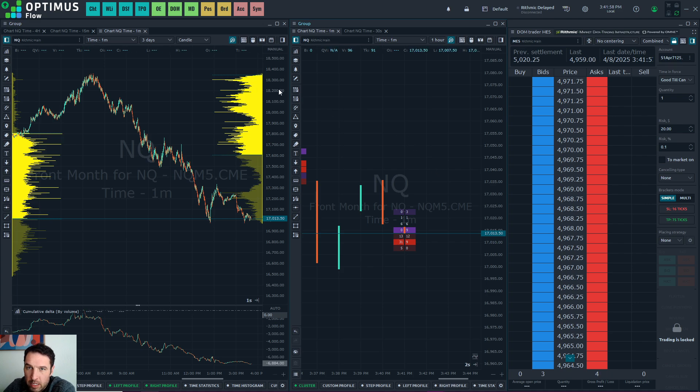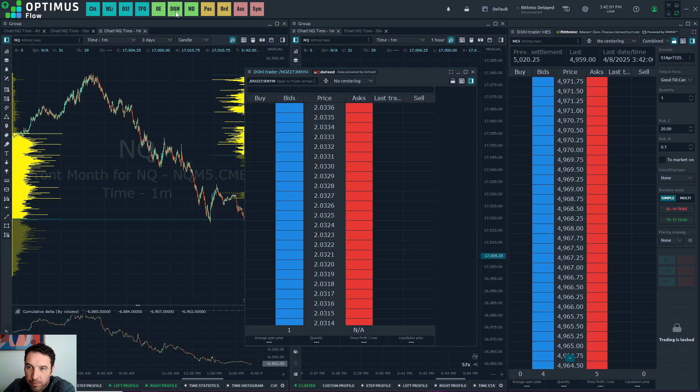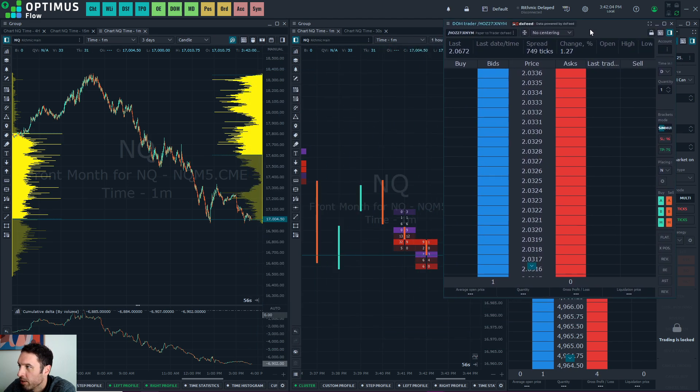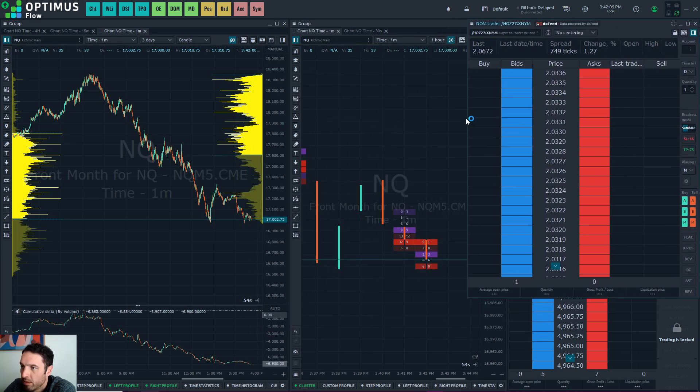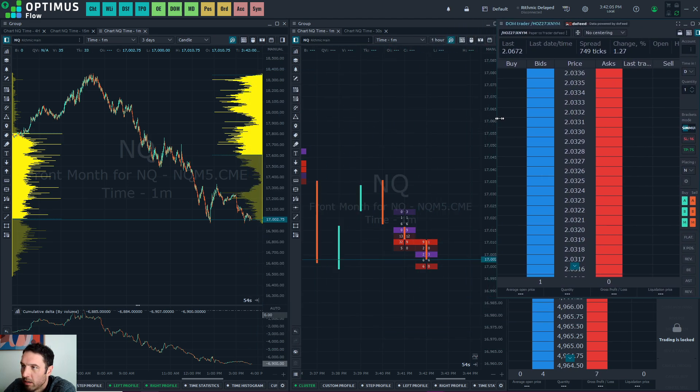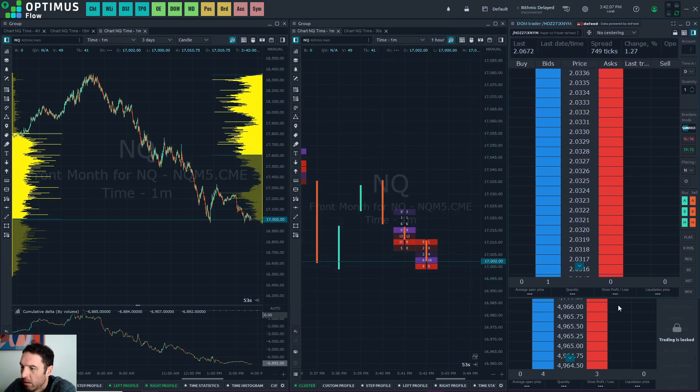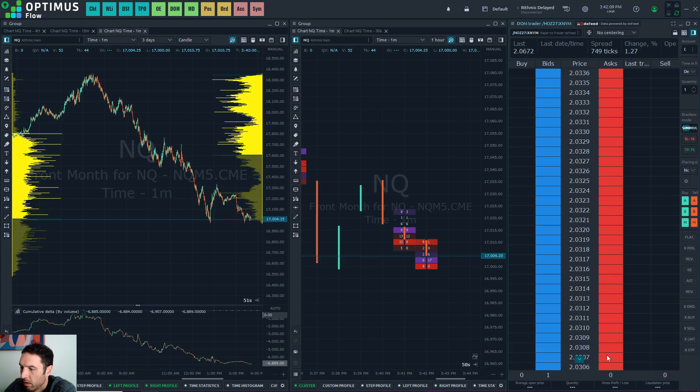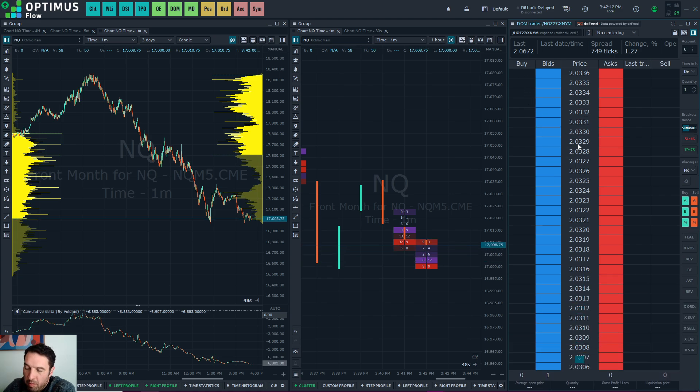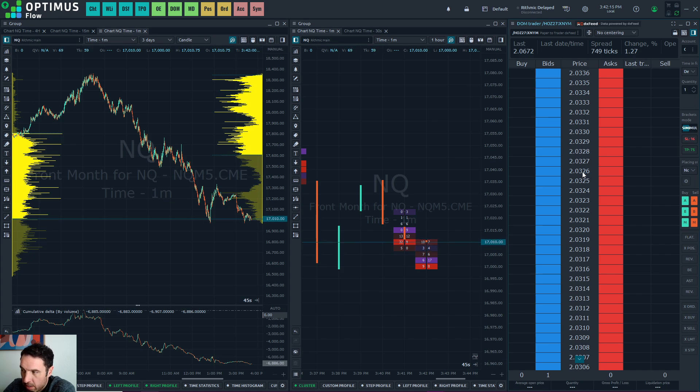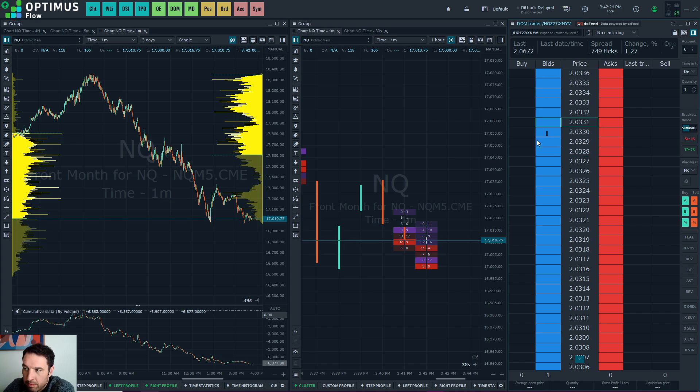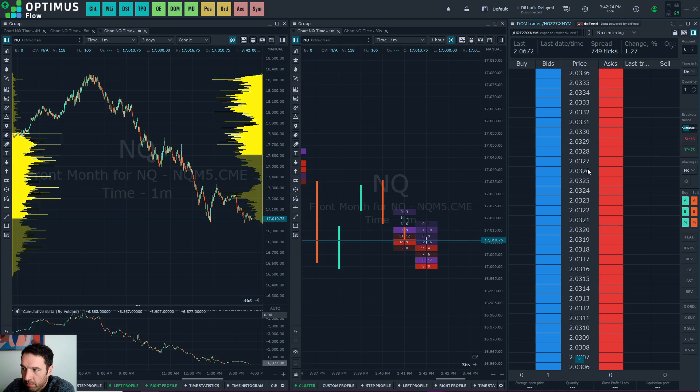Now, the last part is the depth of market. So that is going to be this icon here, DOM. Click on that. Drag that to the right. Your depth of market will probably not look like this. I've edited this through the settings, which I'll show you how to do. But I like to have, like I said, high contrast colors, bigger font.